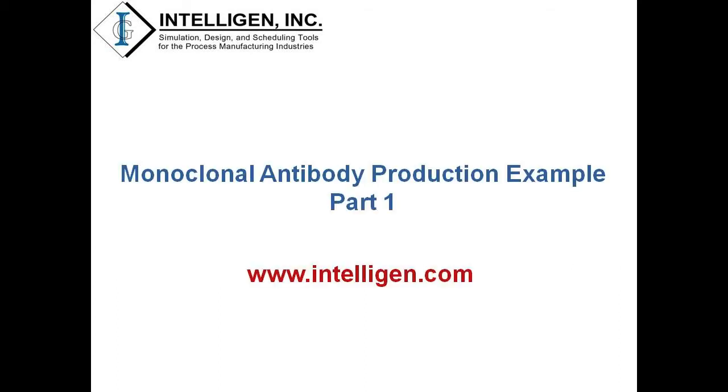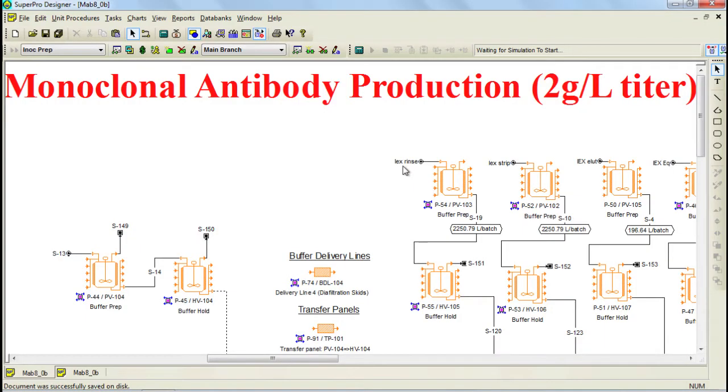This video intends to illustrate how you can apply SuperProDesigner and its capabilities to model a biological production process. This means that the main attributes of these types of processes will be discussed in the context of SuperProDesigner. To start, let me first guide you through the process itself.